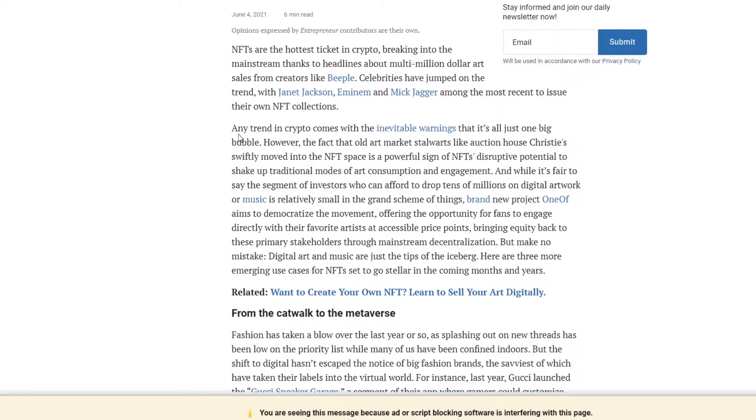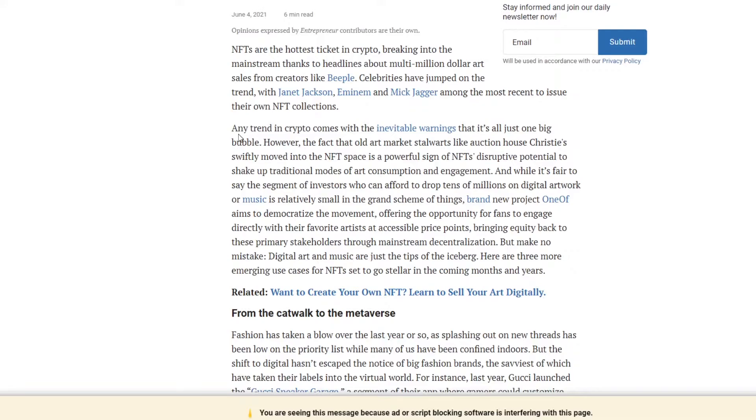However, the fact that old art market auction house Christie swiftly moved into the NFT space is a powerful sign of NFT's destructive potential to shake up traditional modes of art consumption and engagement. And while it's fair to say the segment of investors who can afford to drop millions on digital artwork or music is relatively small in the grand scheme of things, there are brands coming out which are trying to shake things up to give more decentralized and democratized opportunities for other people at an easier price point.